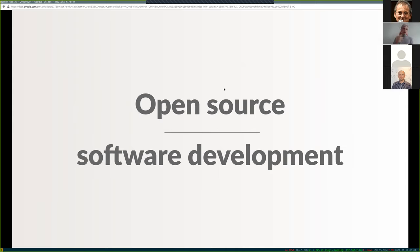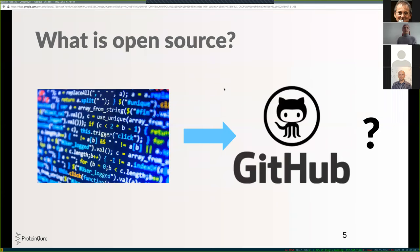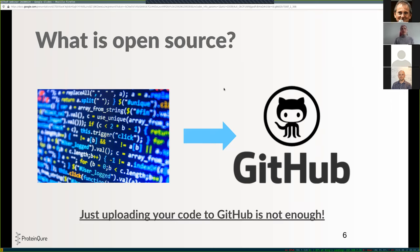I want to dive right in and talk about open source software development — not with respect to quantum computing right now, but more generally to get everyone on the same page about what it actually means. If there are any questions please let me know or write them in the Q&A chat. So first of all, what does it actually mean to open source code? A lot of people think that just uploading a piece of code to GitHub and making it public is what it means to open source a codebase — however, that is not right.